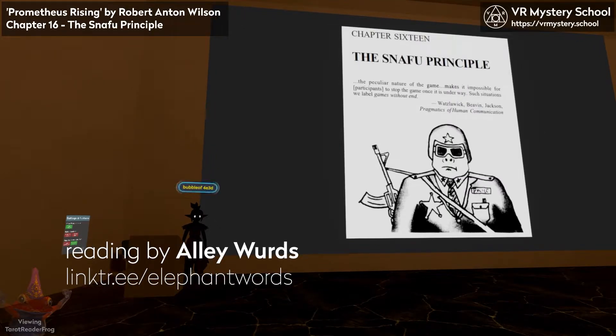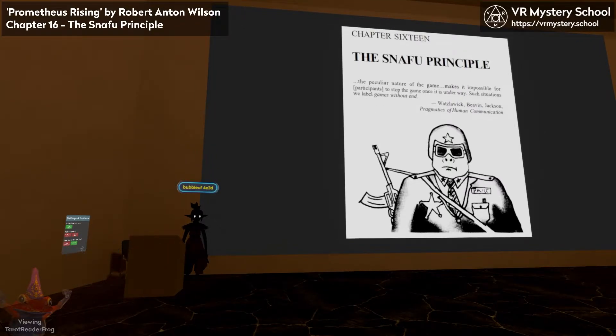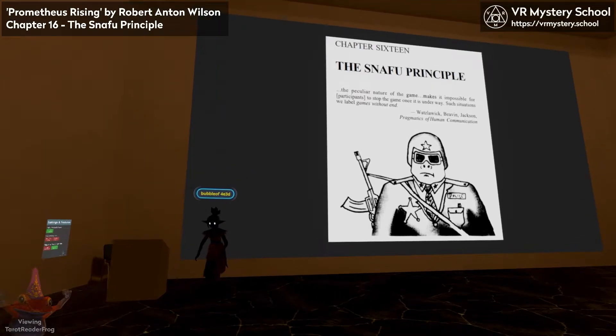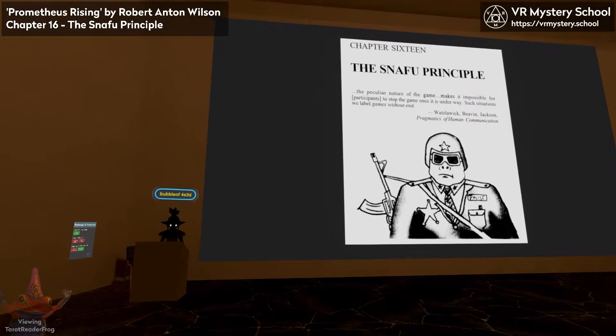Last week we read Chapter 15, Different Models and Different Muddles. If you missed it, look it up on our YouTube channel. Let's go ahead and get started.